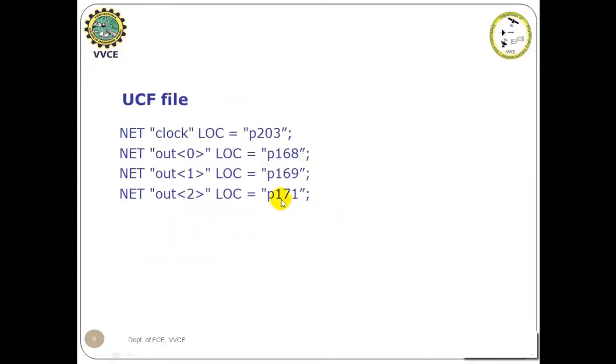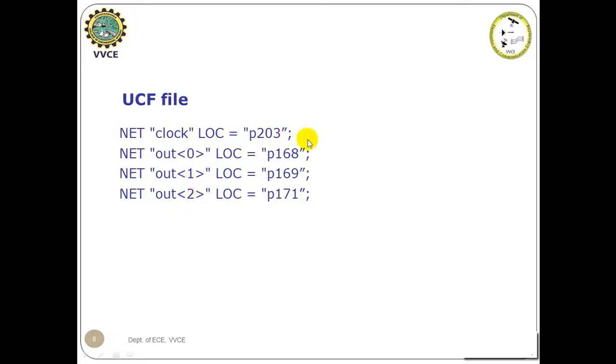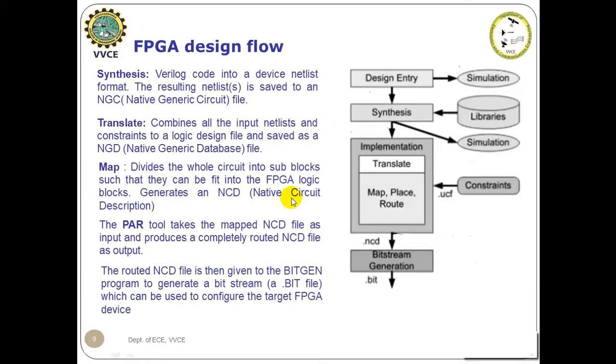So this is the user constraint file where the pins are being assigned. The clock which is the input pin assigned to P203. The three output pins OUT0, OUT1, OUT2 assigned to 168, 169, and 171.